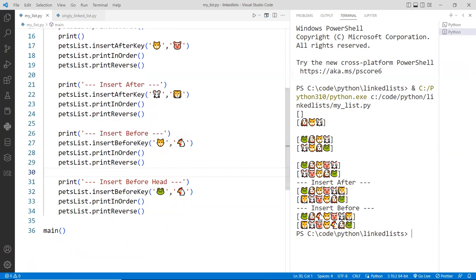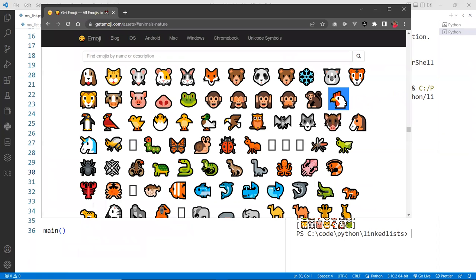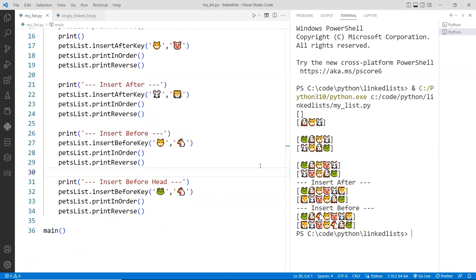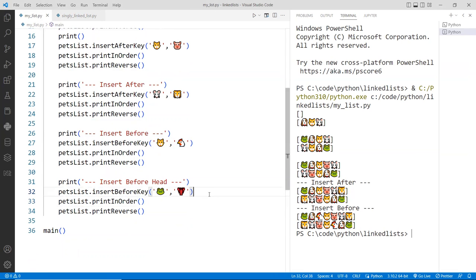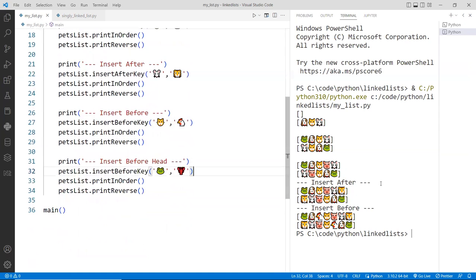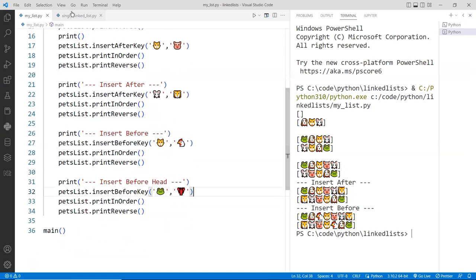And let's pick a different animal for the frog, before the frog. Let's pick a, I don't know, a lobster. That looks good to me. And the lobster goes before the frog, so lobster should be number one, and here we go.